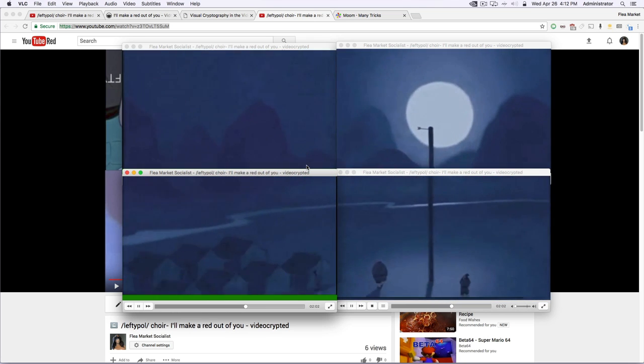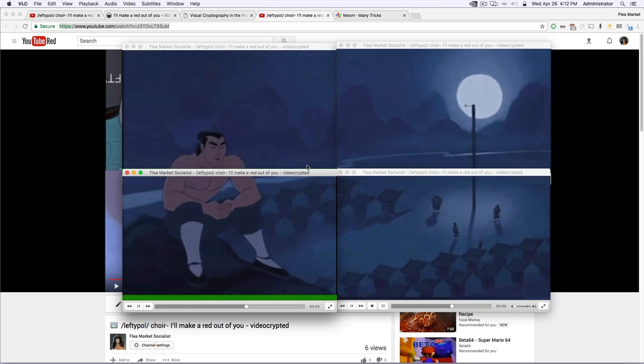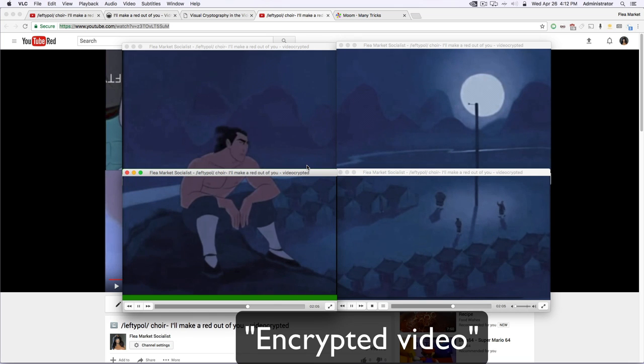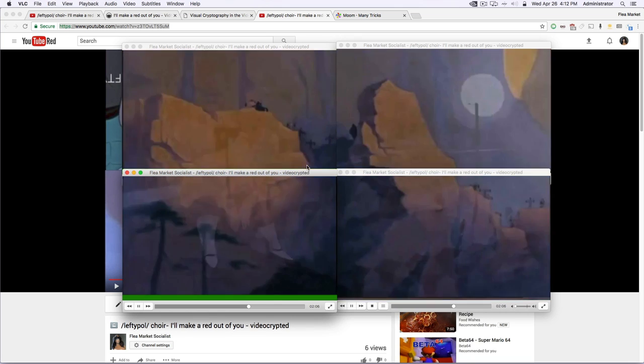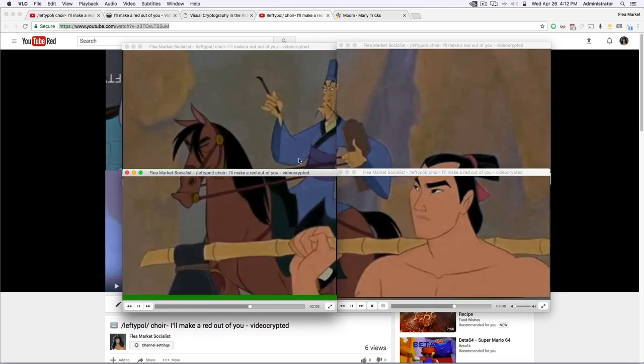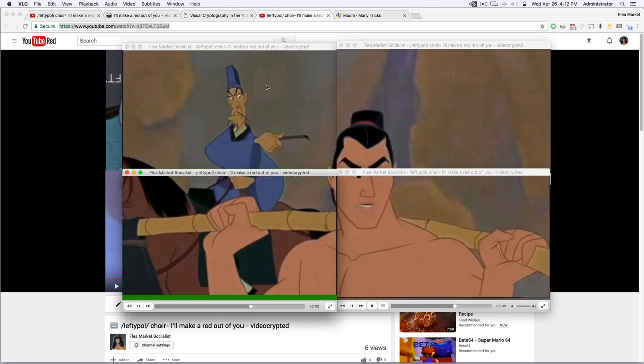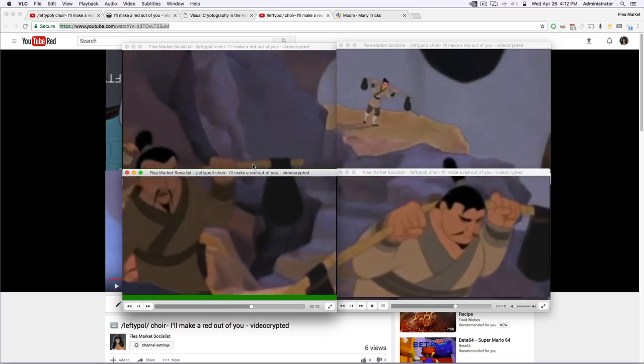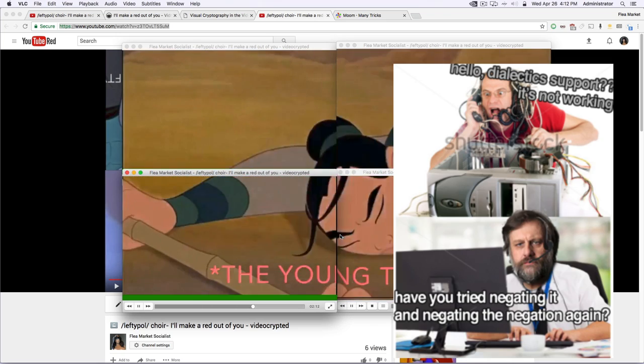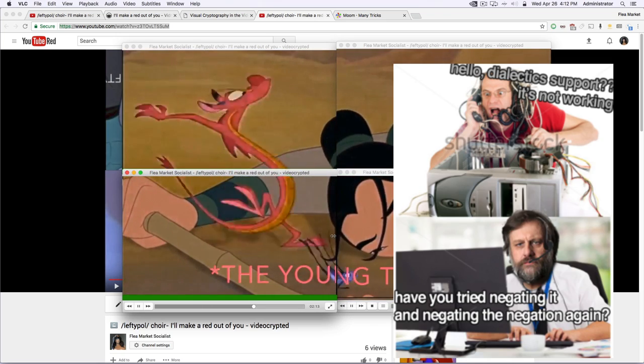But I haven't experimented with that yet. So essentially, this is how you would play an encrypted video, encrypted to the standards of what you set in VLC. So you're essentially negating the negation.